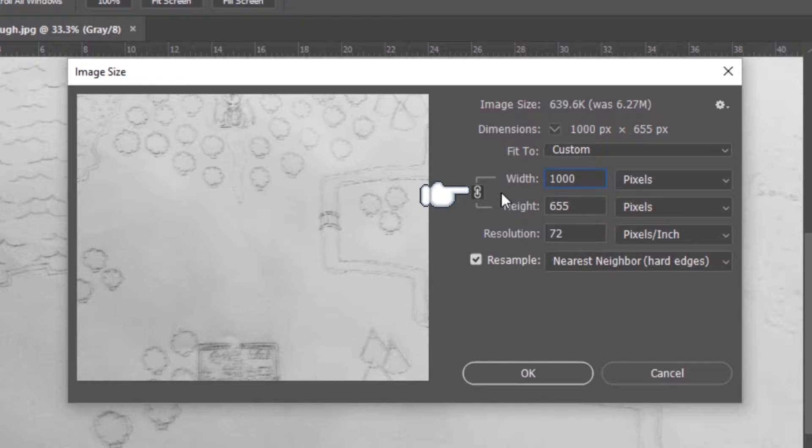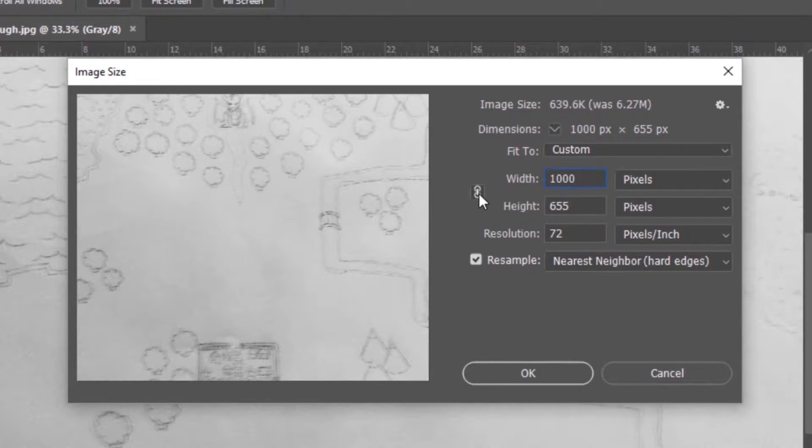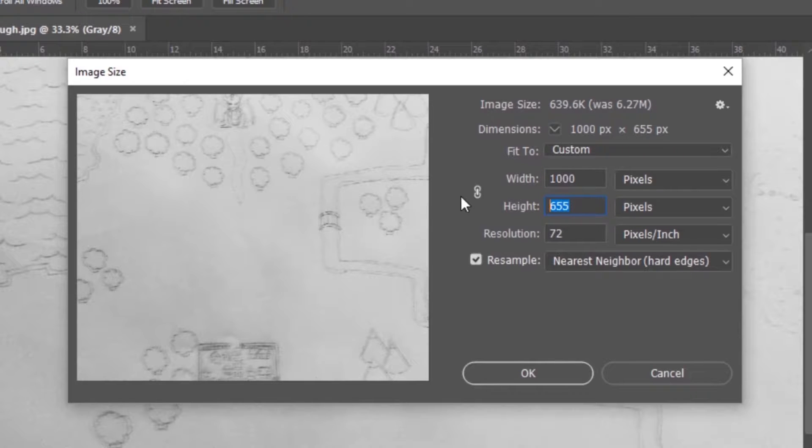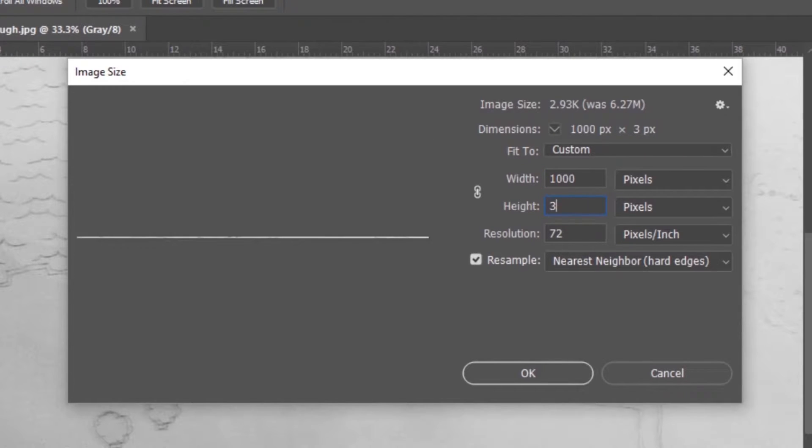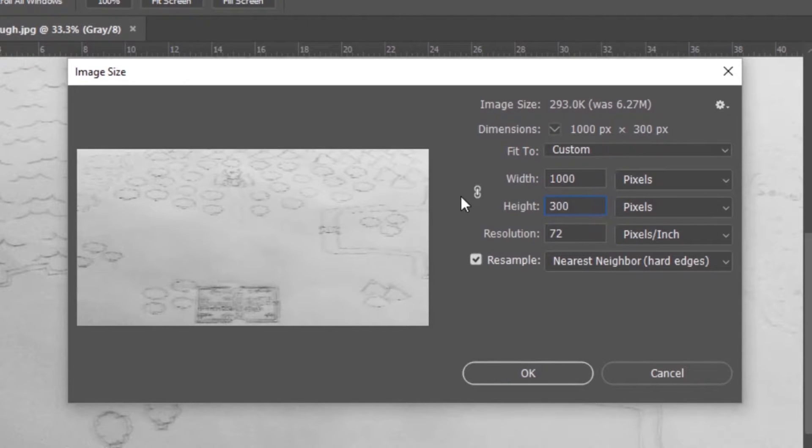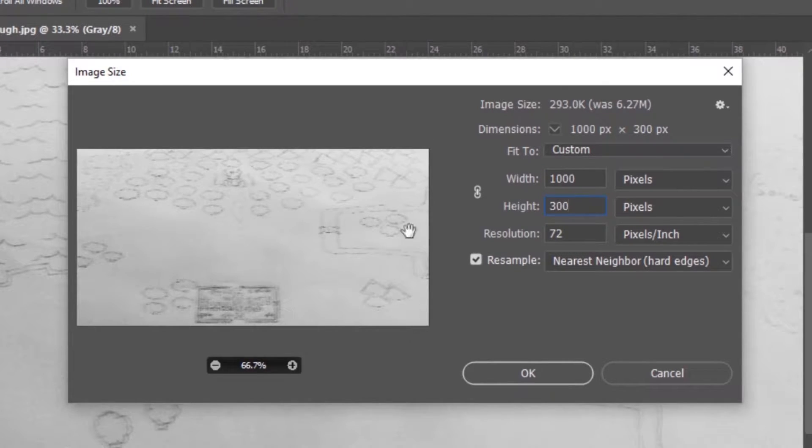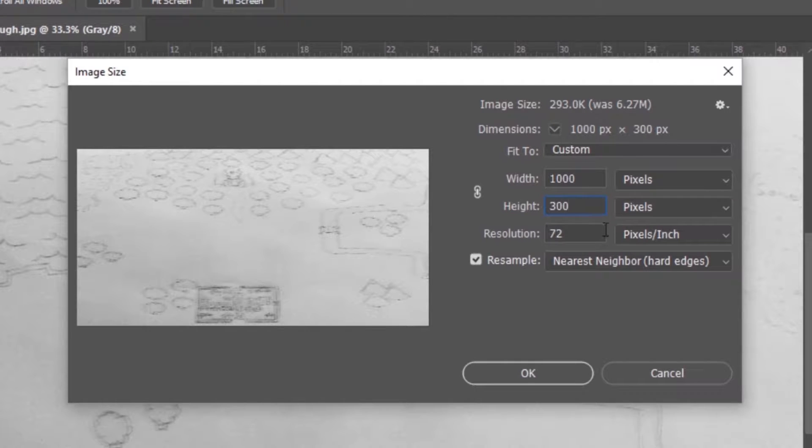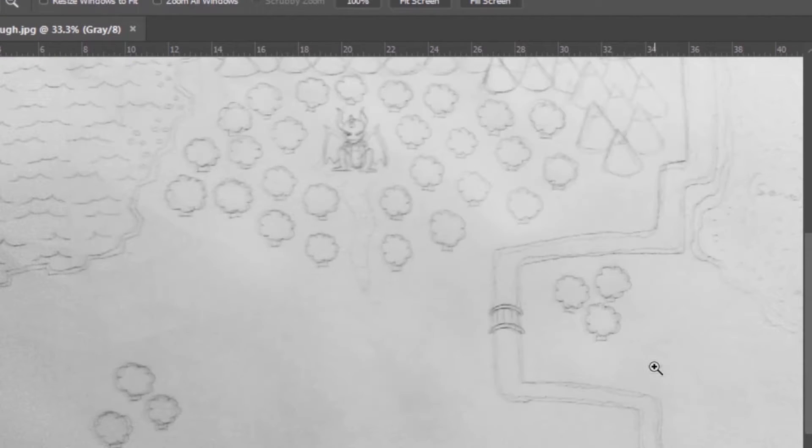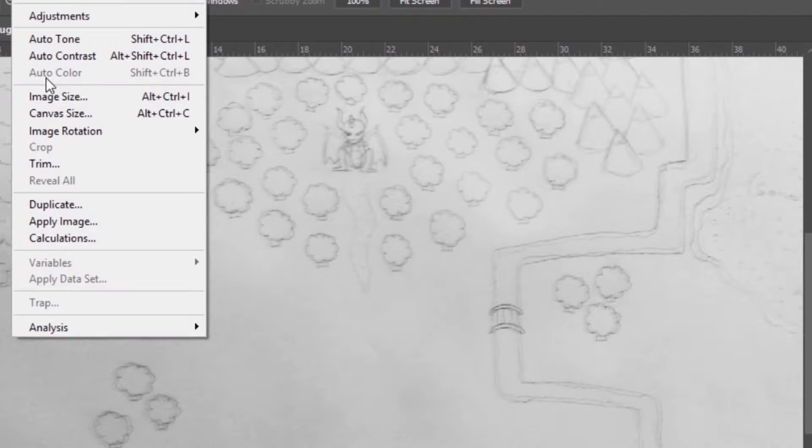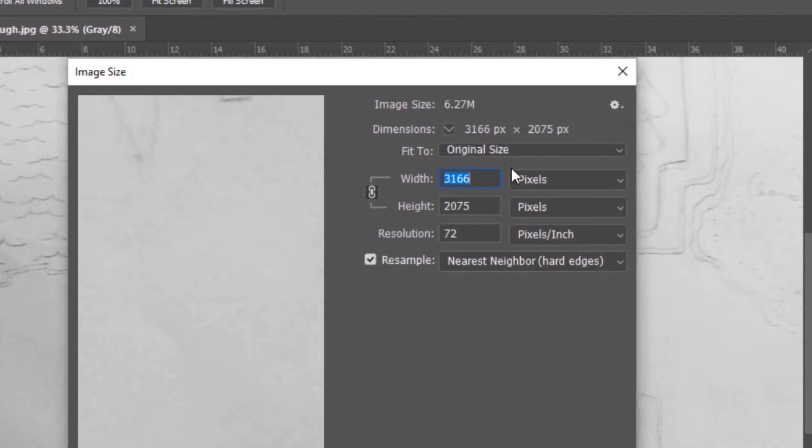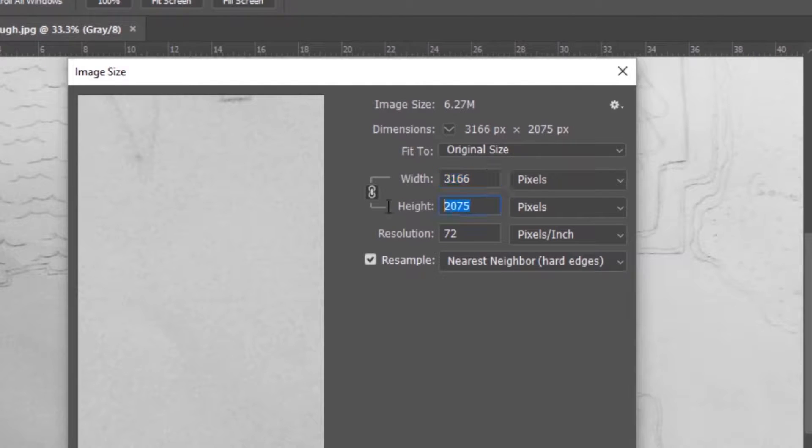If this is unclicked and they're not linked, you'll see that it will smoosh your proportions, and you'll get some really weird results. So make sure that that's checked. That way everything maintains consistent. And then we can just click OK.